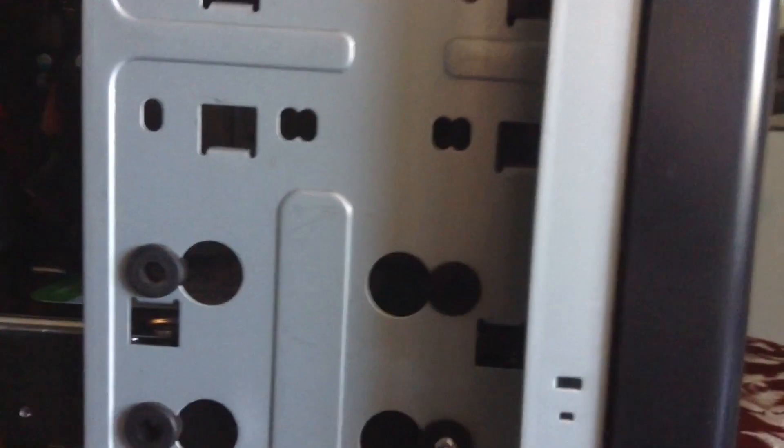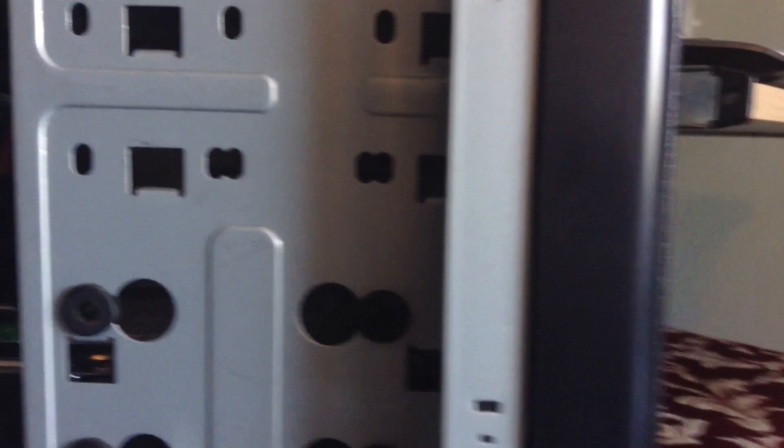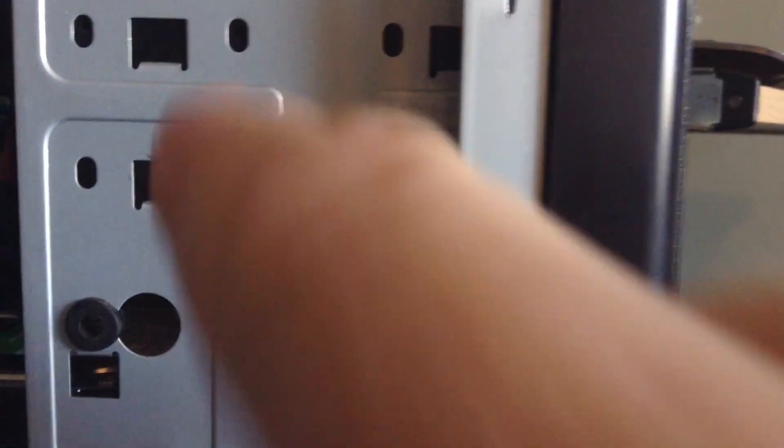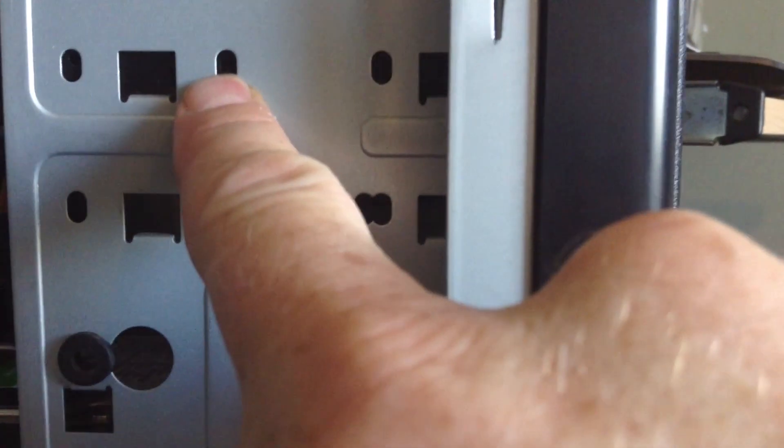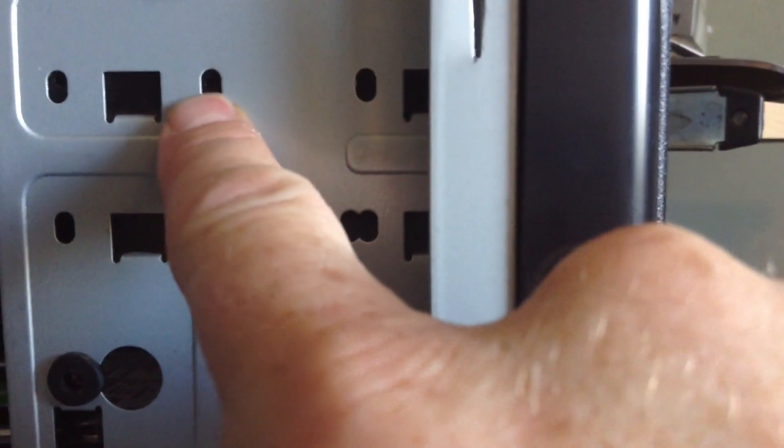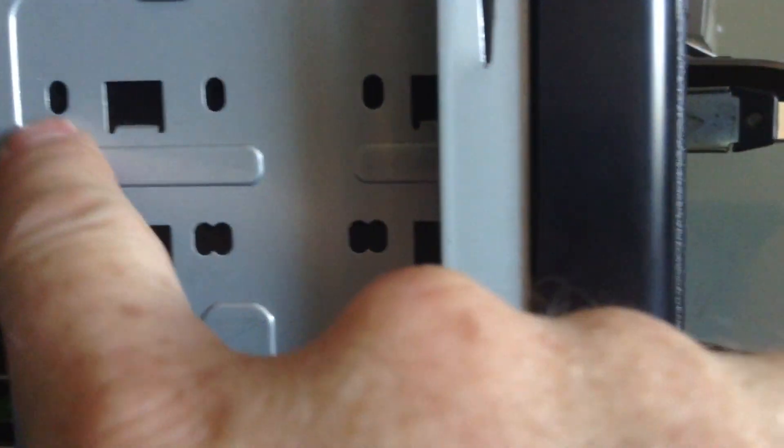So it's flush with the front here, and then over on the side, it's hard to see because it's black, but the screw hole lines up right here. So we'll just put a screw in it, and screw in here as well, and then it's going to be locked in.